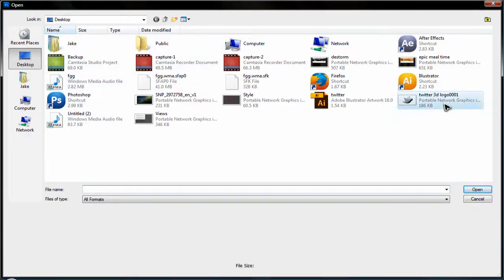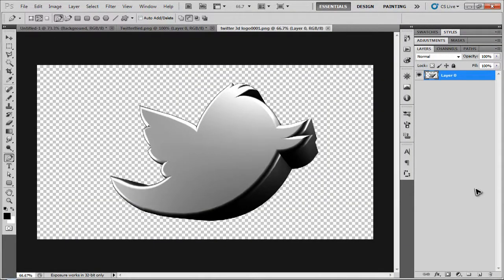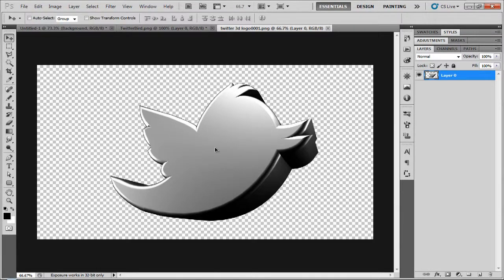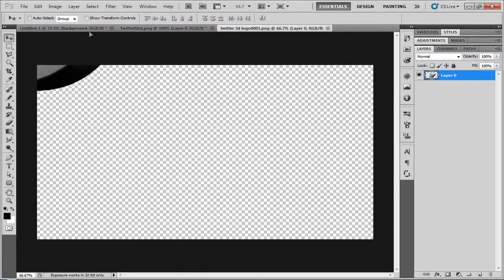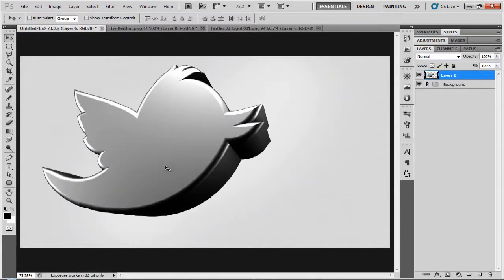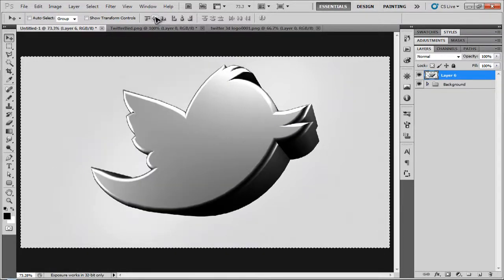And then I'm just going to open the 3D image. There it is. Click Open. And then press V. And you're going to click and you just want to drag and drop it into your workspace like this. I'm just going to quickly center mine up.